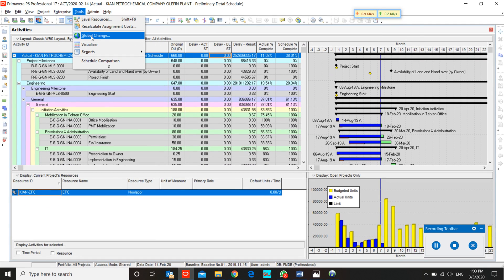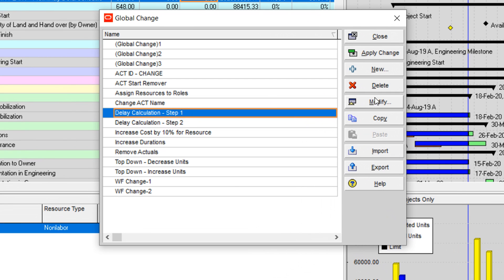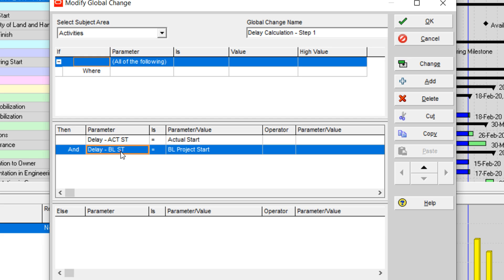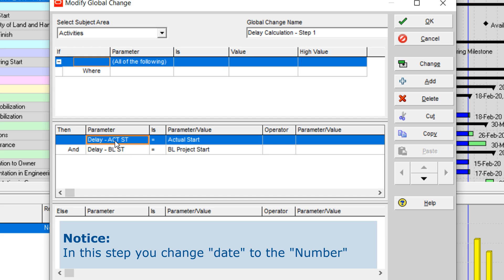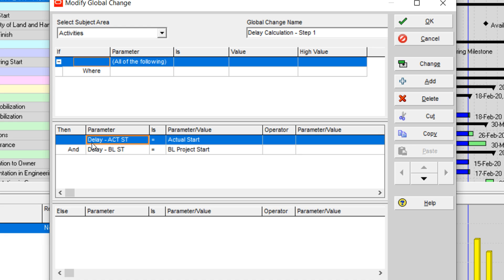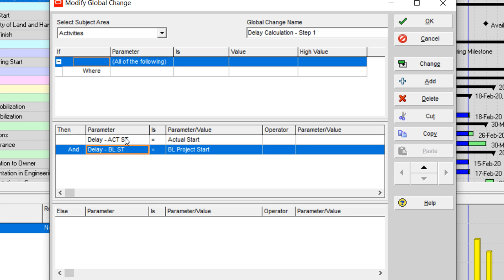It only has three steps. Step one is the delay calculation. In this step, we change our date to the user defined field and change the date to a number. As you see, delay actual start equals actual start — this step changes the date of our activity to a number. We change the date to number for both actual and baseline.